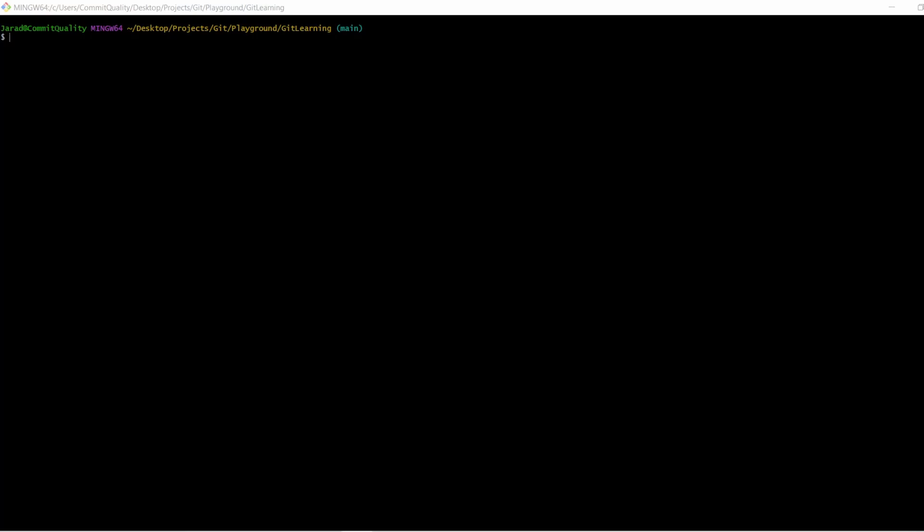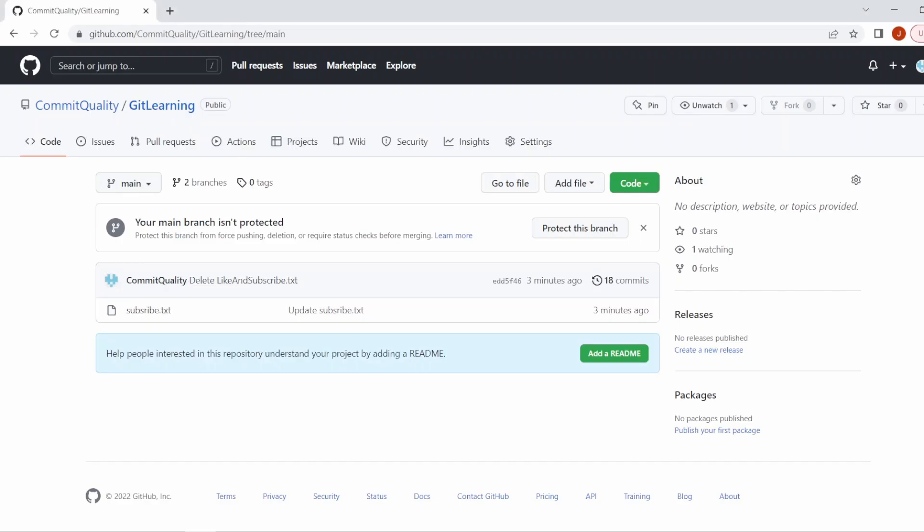Hello, this is Jared from Commit Quality, and in today's video we're going to go over the basic Git workflow. In the last video we talked about setting up a repository in GitHub. I'll put a link in the description and on the screen now.